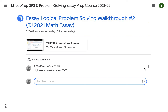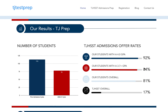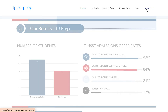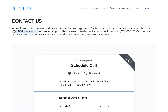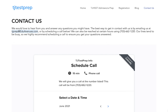If you have any questions, please do not hesitate to send us an email or schedule a call with us using our website's Contact Us page at tjtestprep.com. If you go to the Contact Us page, we have our email address and a place where you can schedule a call with us. We look forward to having you join our course and working with you going forward. Thank you for watching this video.